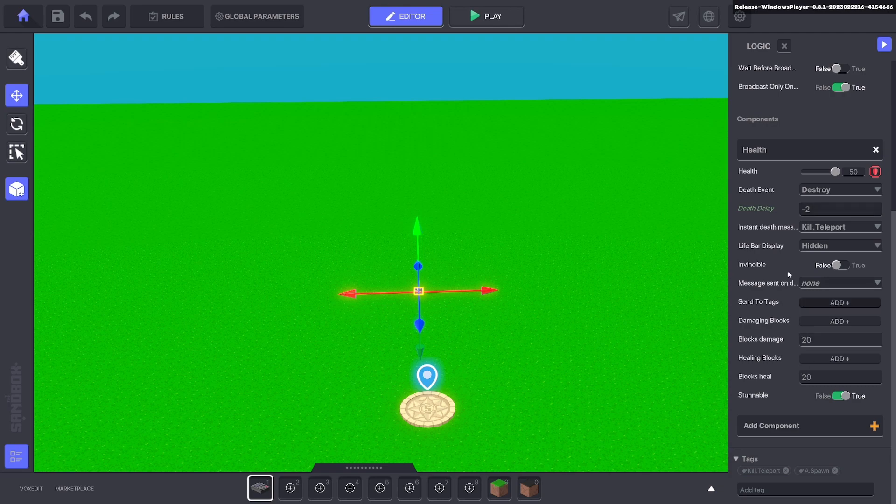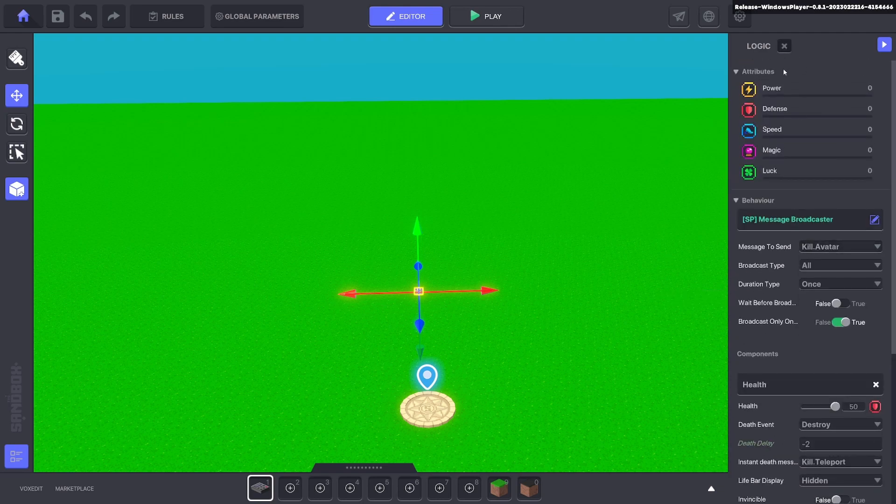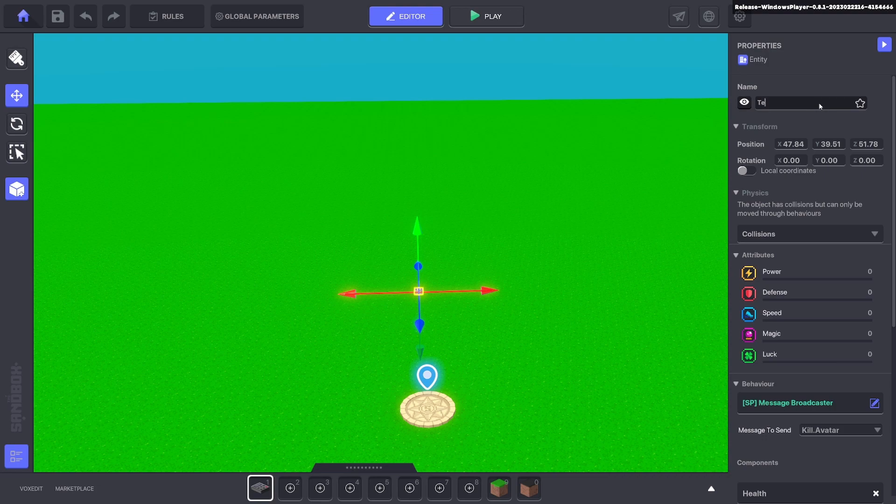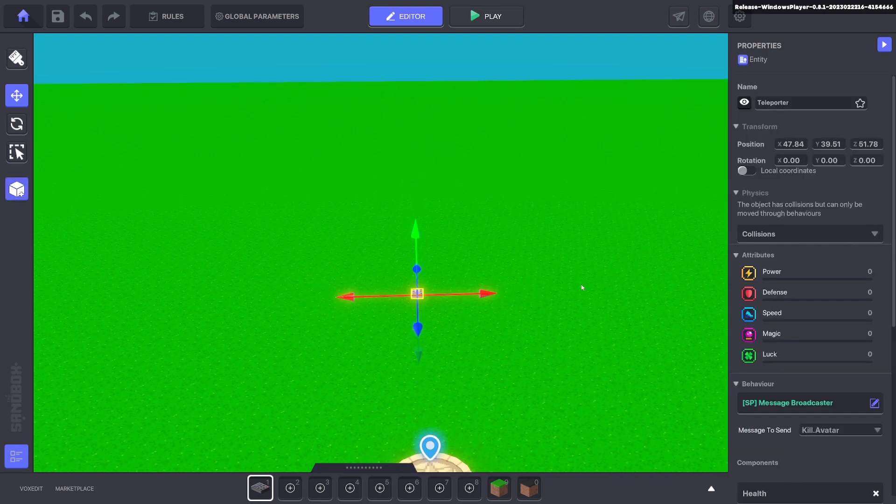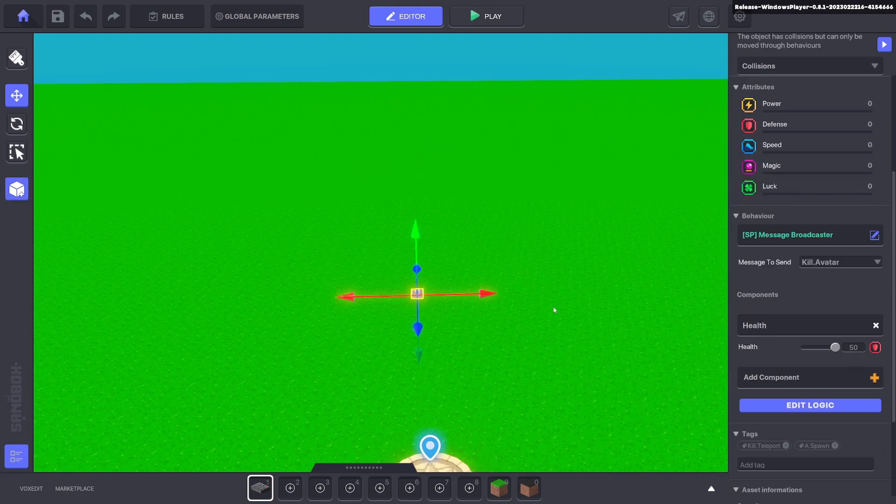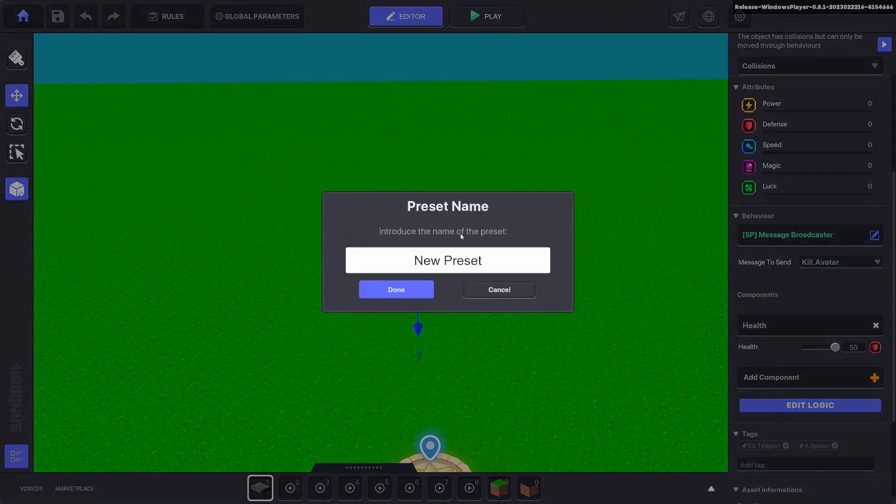Once you have these settings, go ahead and rename this object to teleporter. Select the numpad and click the preset button here on the left. Click create new and name it teleporter.